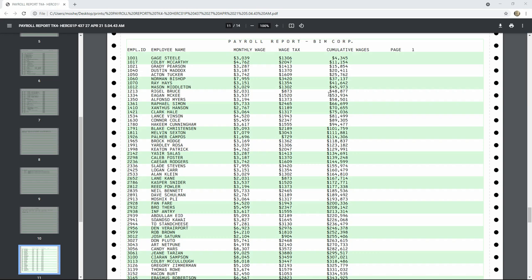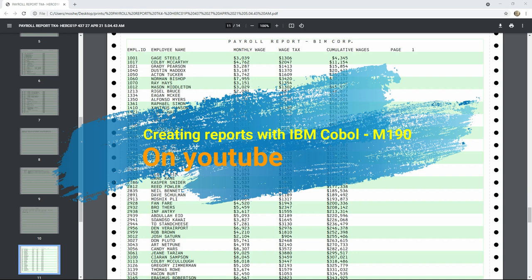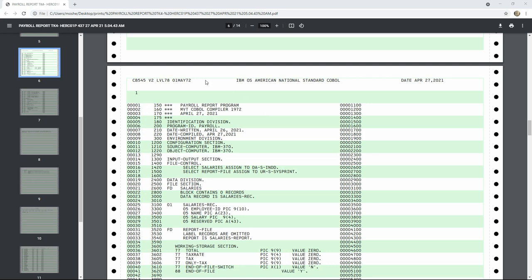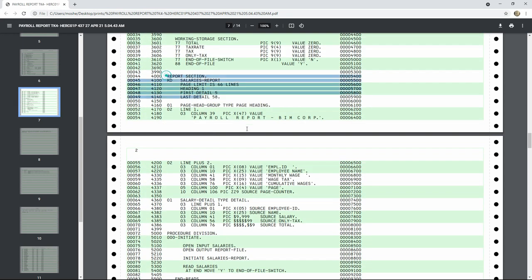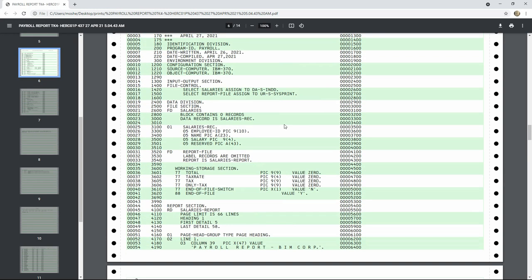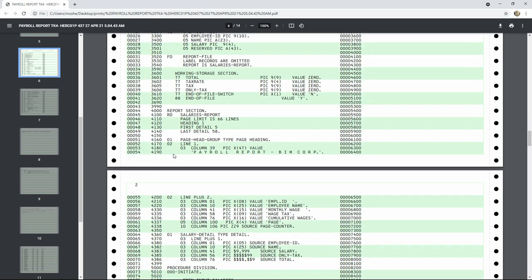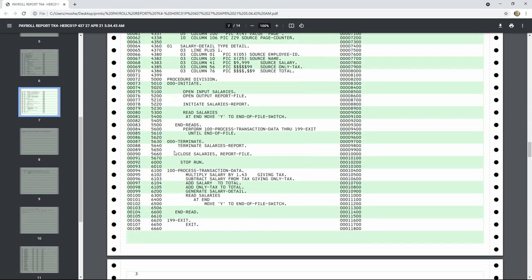Hello and welcome back to the Moshix Mainframe channel. In the previous episode we looked at how to use a 49-year-old COBOL compiler to produce business reports — a payroll report. We saw that even a COBOL compiler last updated in May 1972, released almost eight or nine years earlier by IBM, had a report writer function able to make beautiful reports.